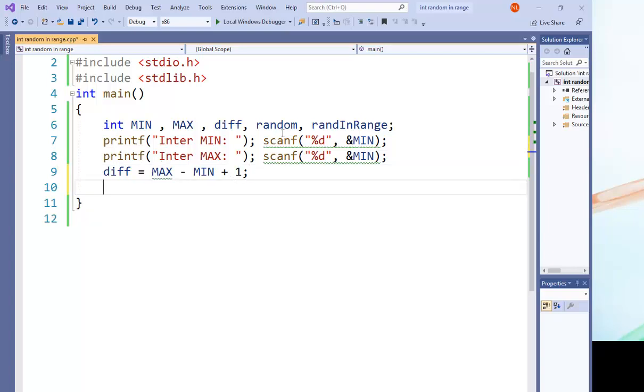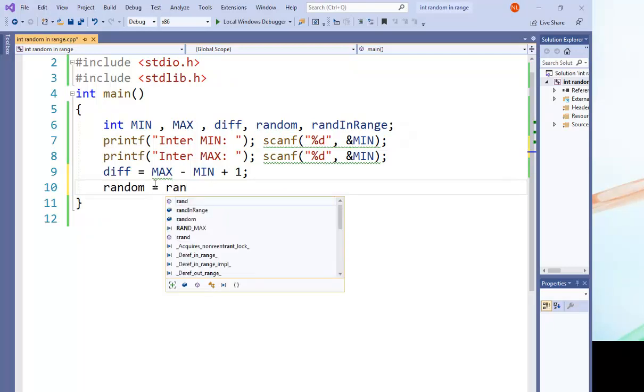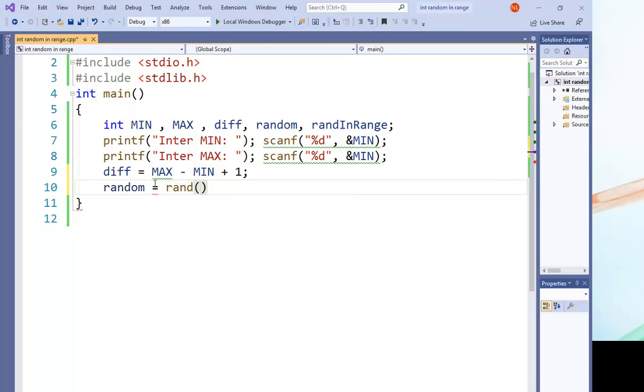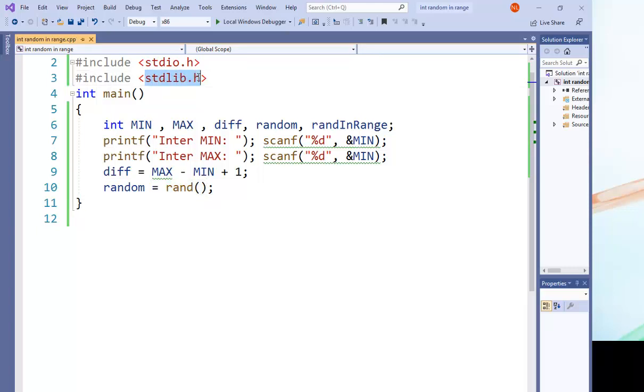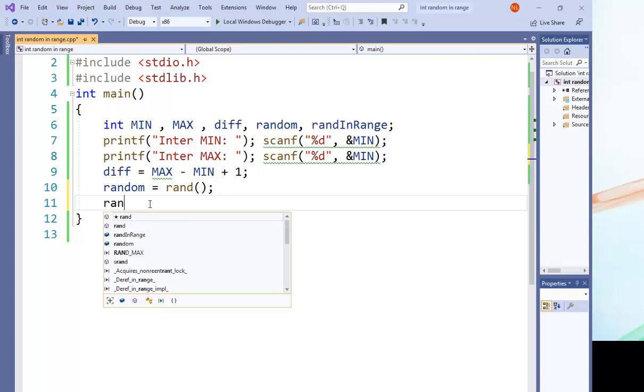So now what we want to do, we just want to get any random number using the function rand. So random equals rand. To use this value, you want to enter stdlib library.